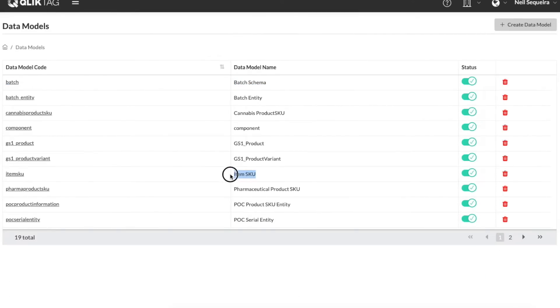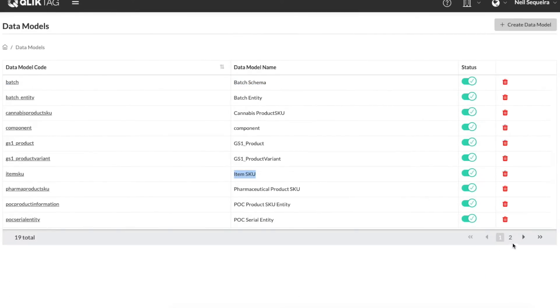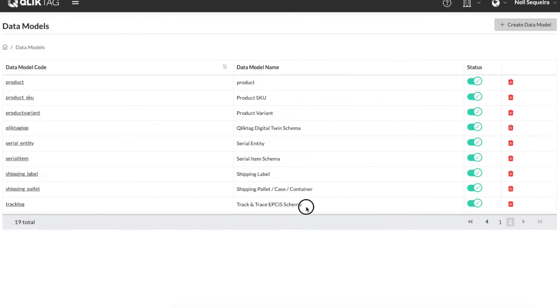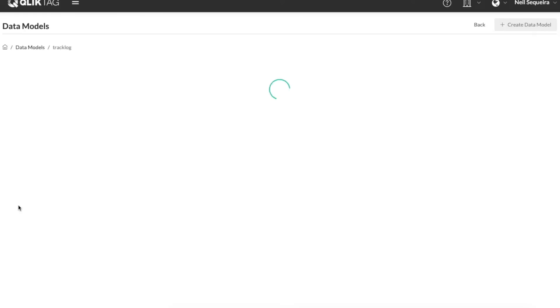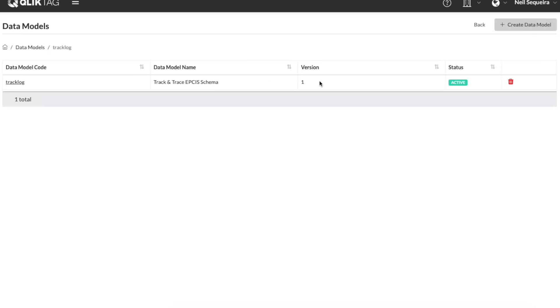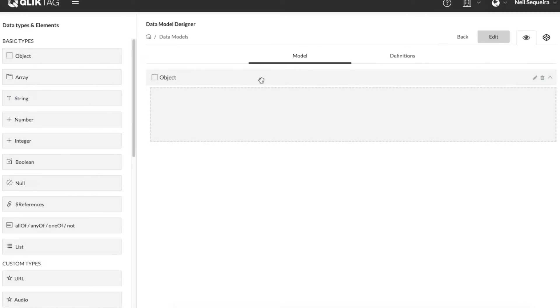It also features a drag-and-drop visual data model designer so you can custom design the data model, include all the attributes you require to be featured within the digital product passport and effectively design your own digital twin.